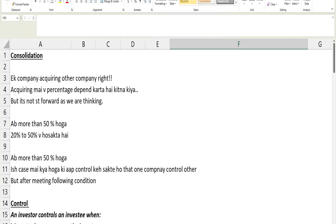So from consolidation, what do you guys understand? One company acquiring another company. But if one company is acquiring another company, they might be holding a certain percentage of equity. In SBR there are different standards for different percentages of equity, which we will discuss later. It's not straightforward — there are many things and many standards we need to understand before solving any question.